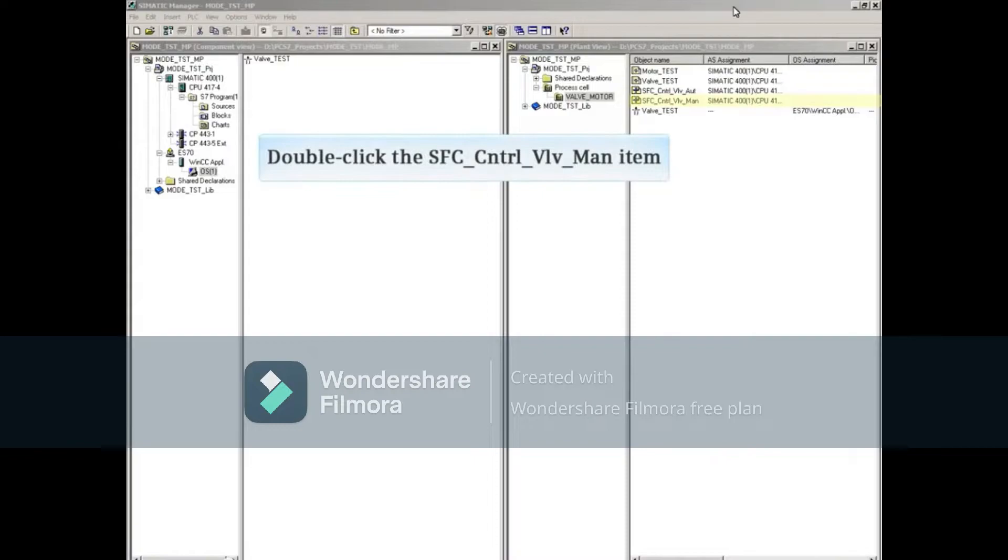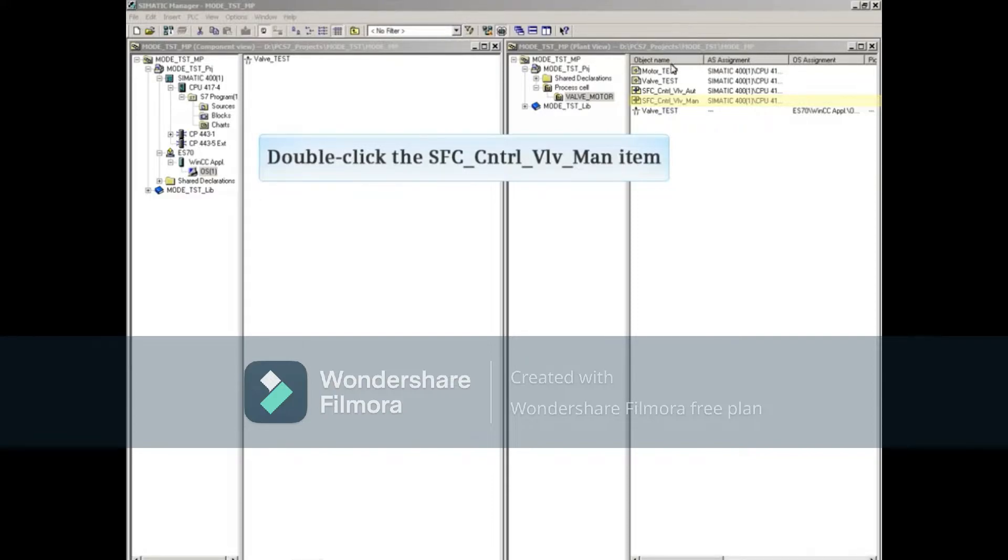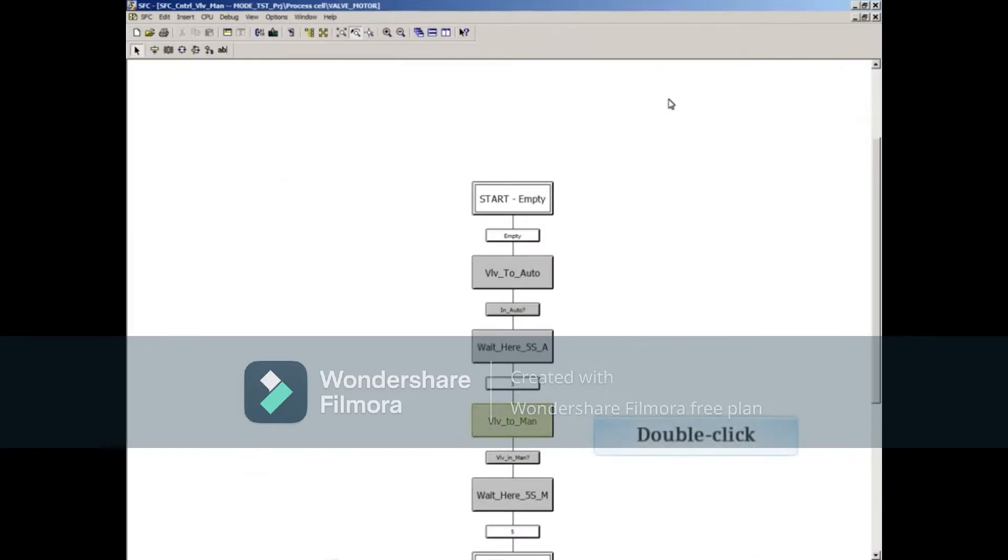In the plant view, double click on the SFC_control_BLB man SFC or sequential function chart. Double click on the step BLB_to_man.